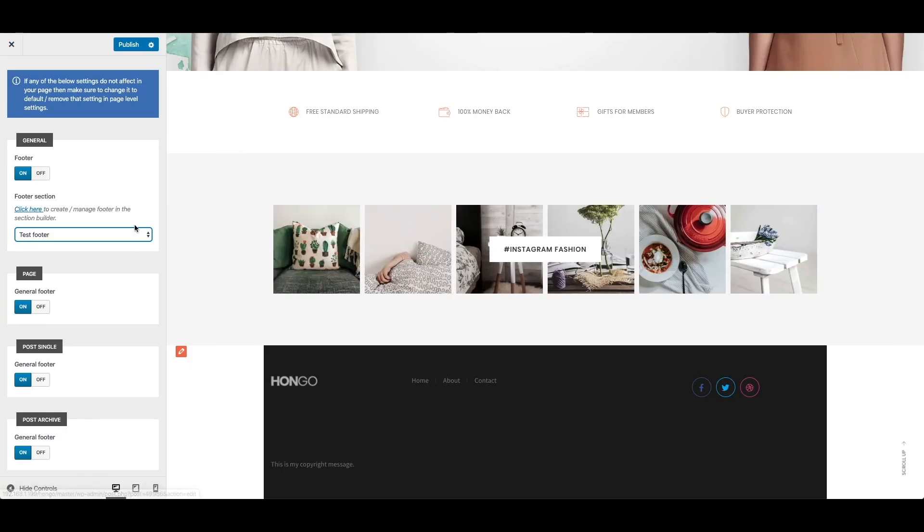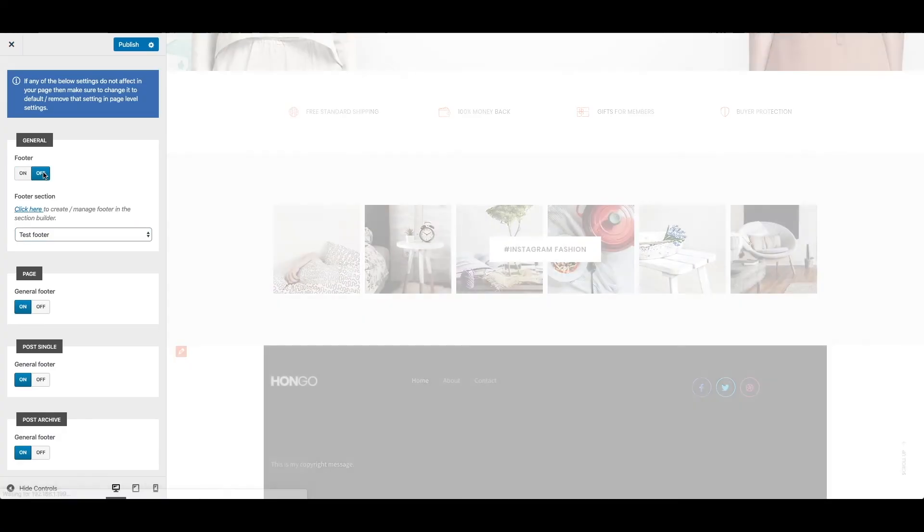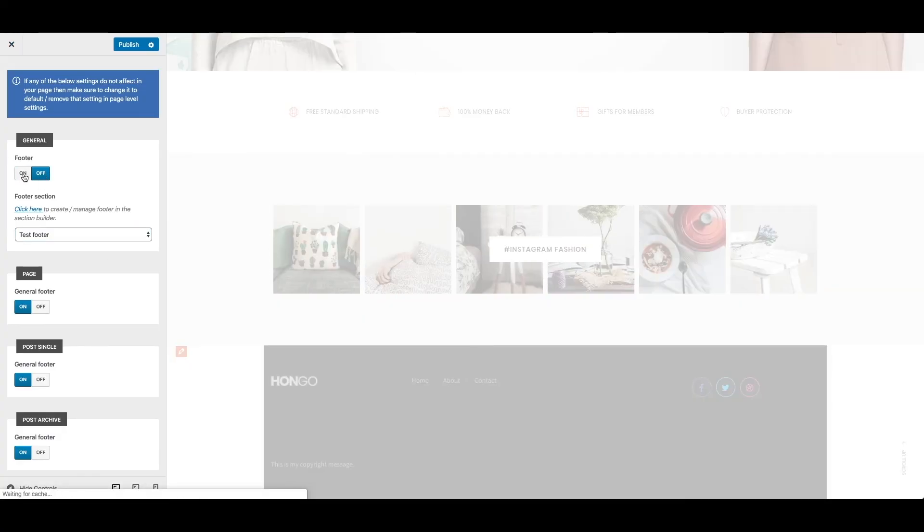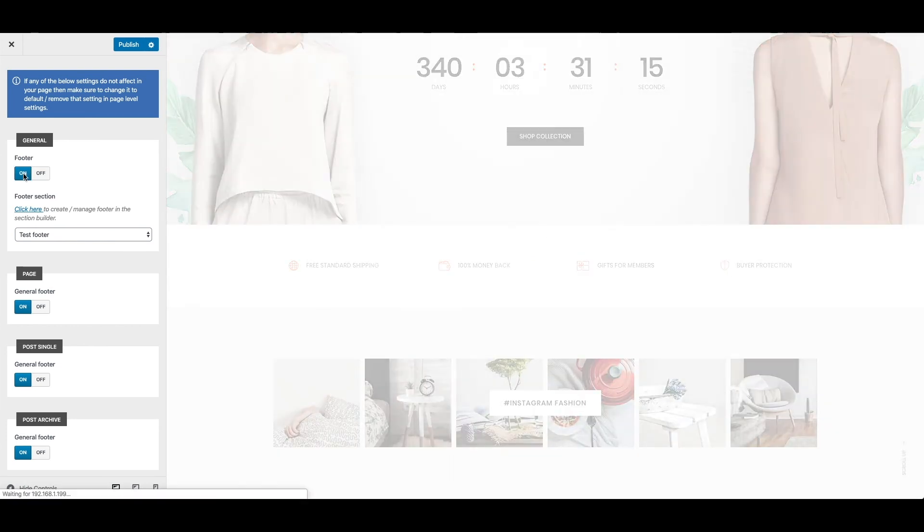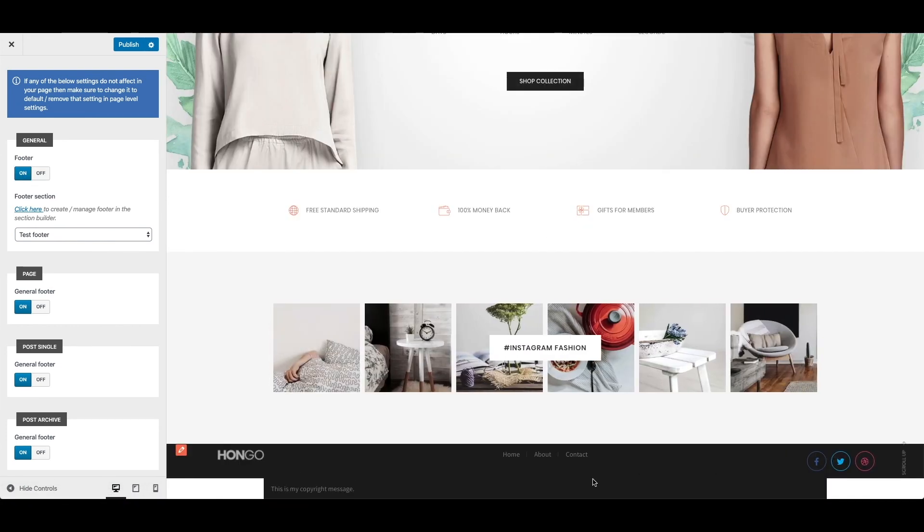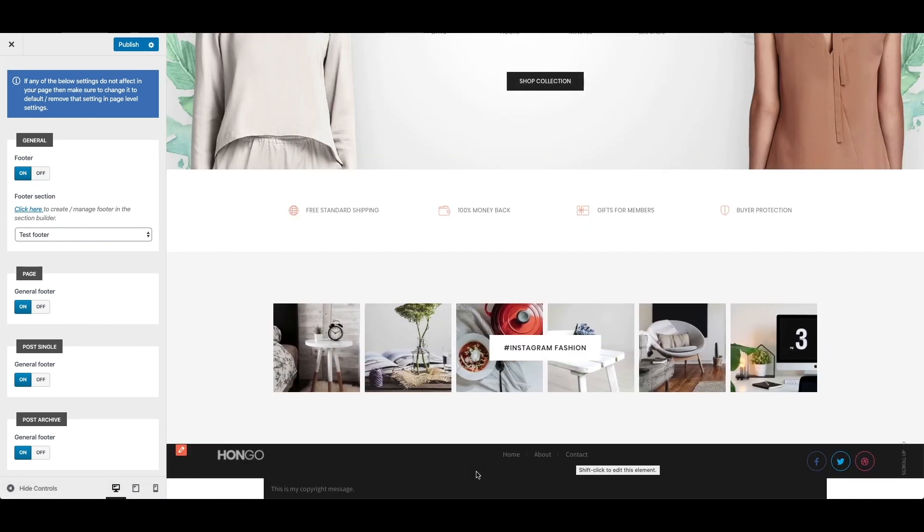Now go back to customize panel, switch off the footer and switch on it again to have the updated footer visible. So my test footer is visible now as per the footer setup I have done.